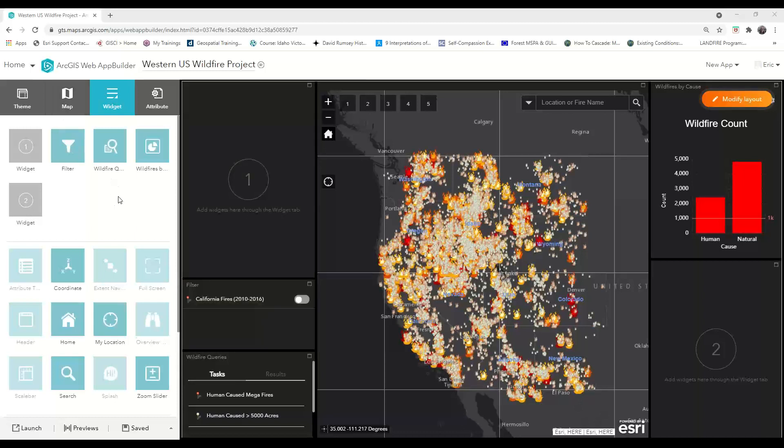Pre-configured bookmarks can help users navigate quickly to important locations in your map, whether they be tourist destinations or emergency services.